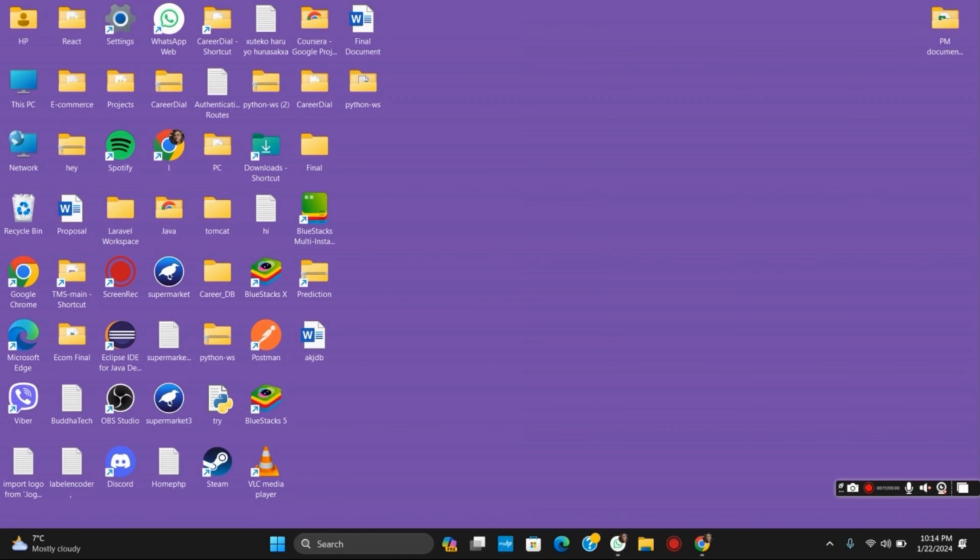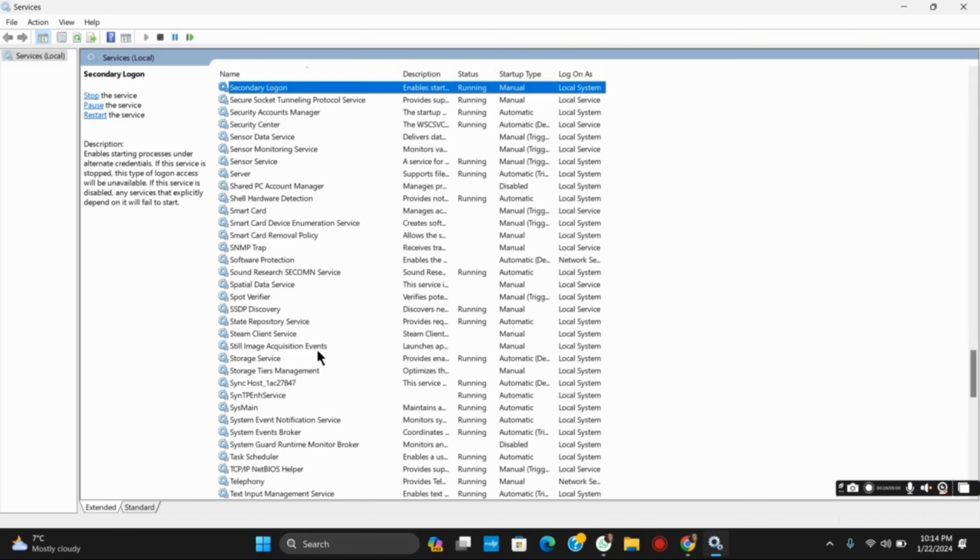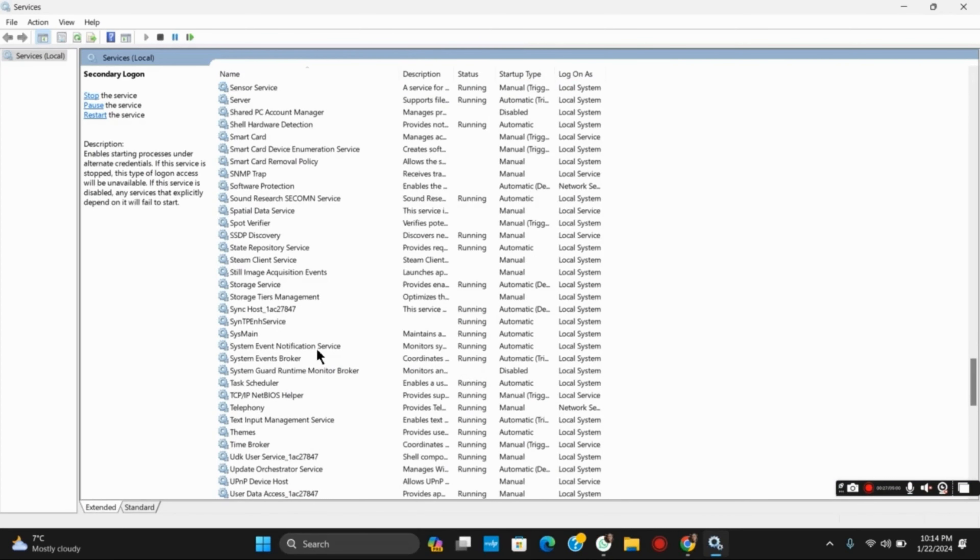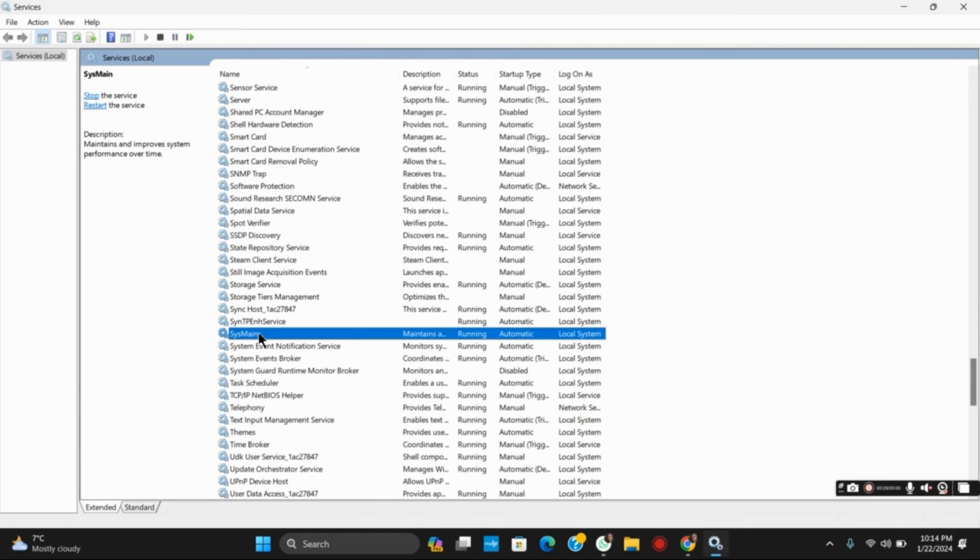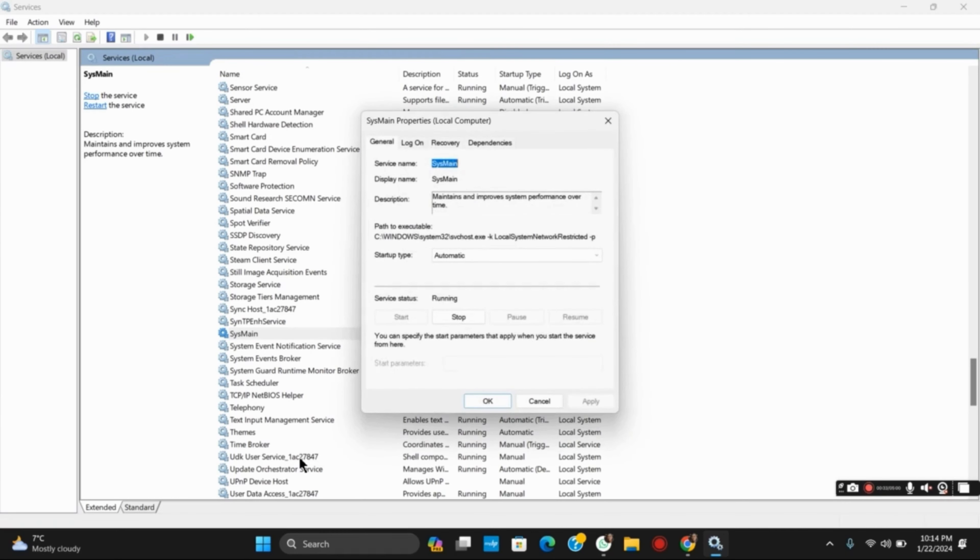For the very first one, open services.msc or you can just search for Services from the search bar. Once opened, search for the service called Sysmain, go to its properties, and disable it.